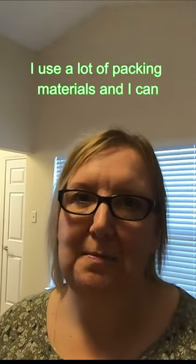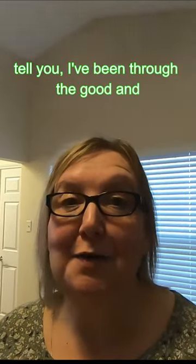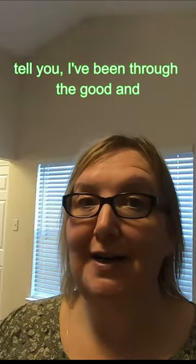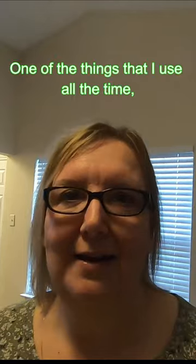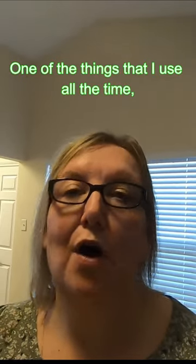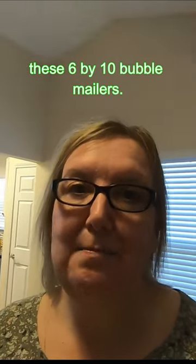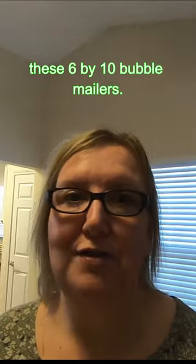I use a lot of packing materials and I can tell you I've been through the good and the bad. One of the things that I use all the time are these 6x10 bubble mailers.